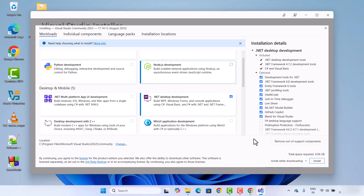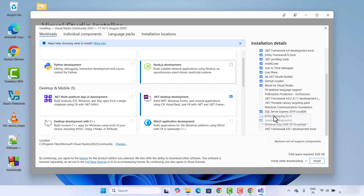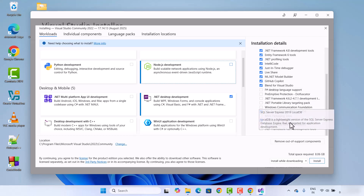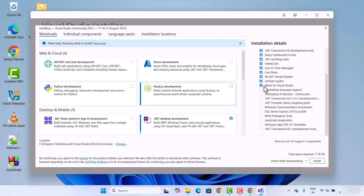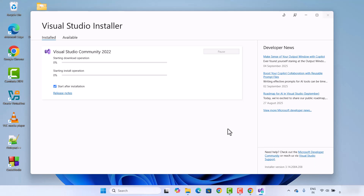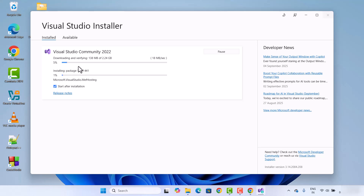For now I'm going to download only the .NET desktop development workload. There are other options like app shop desktop language support, but I'm going to leave everything as default and not check any extra boxes. Then I'll click on the Install button, which starts the installation. You can see it starts the download operation and once finished it installs the packages — it can do those things in parallel.